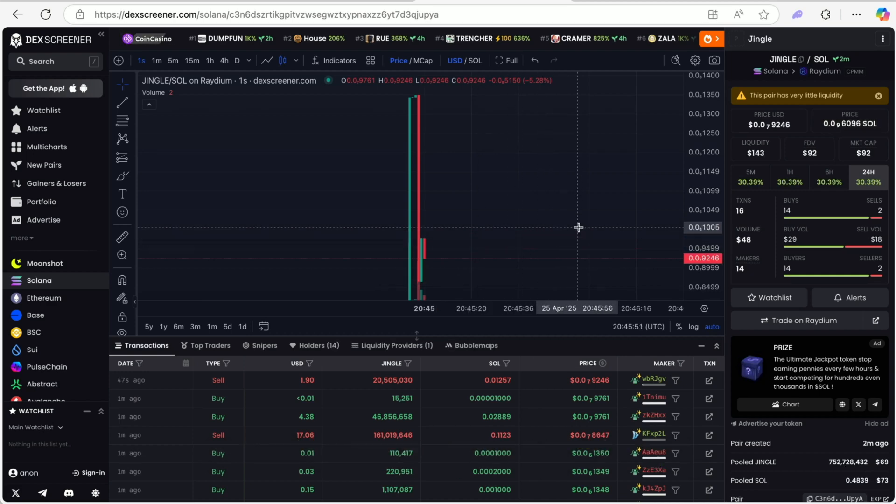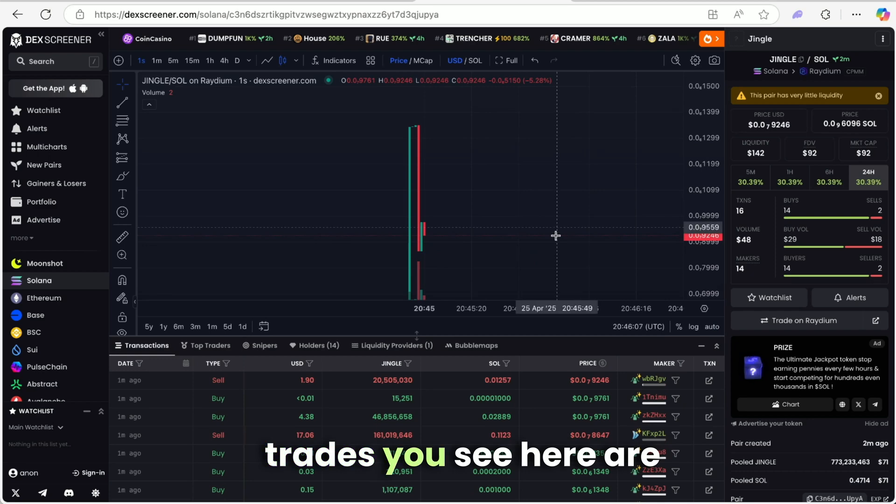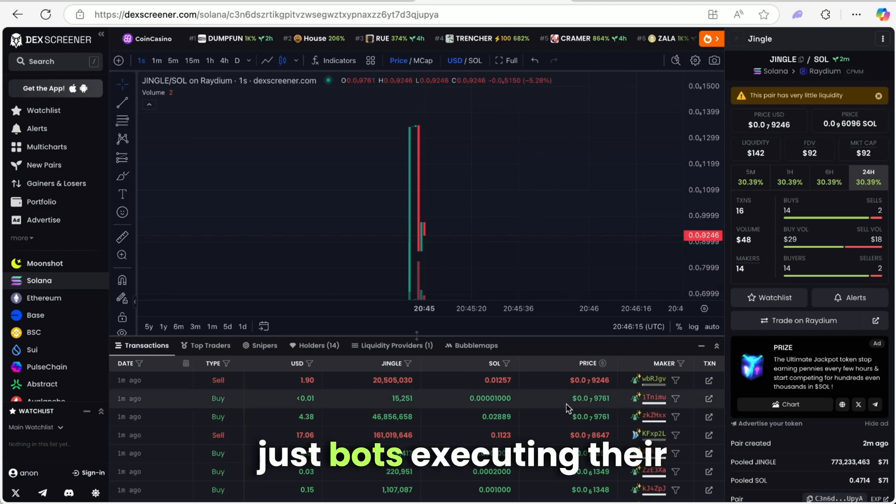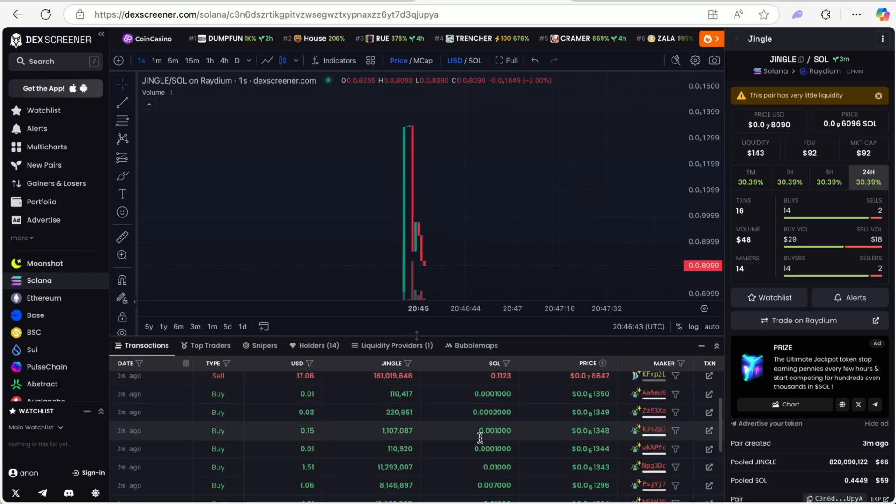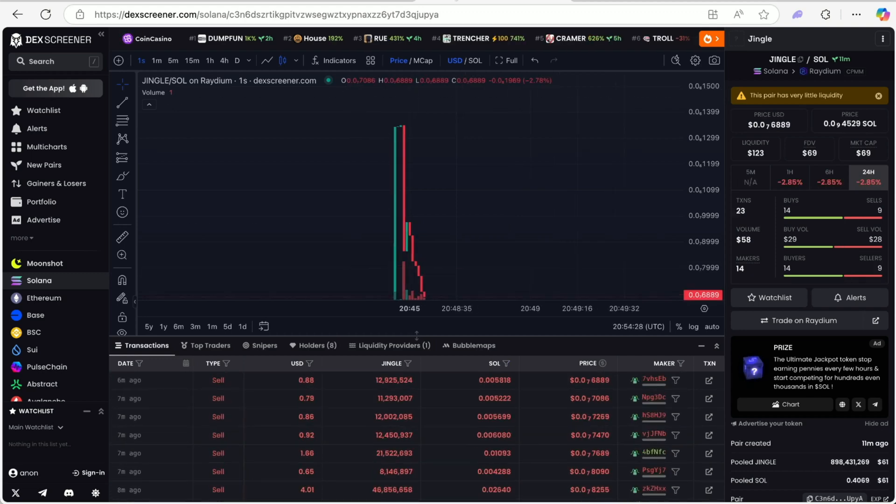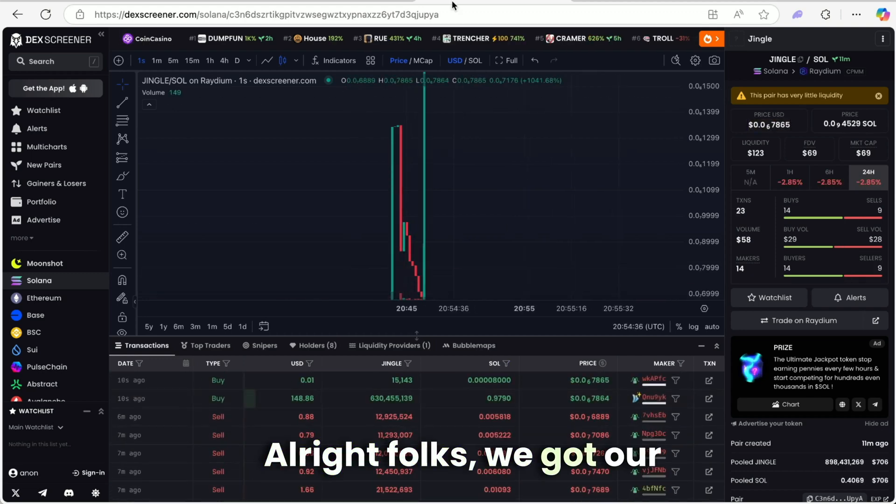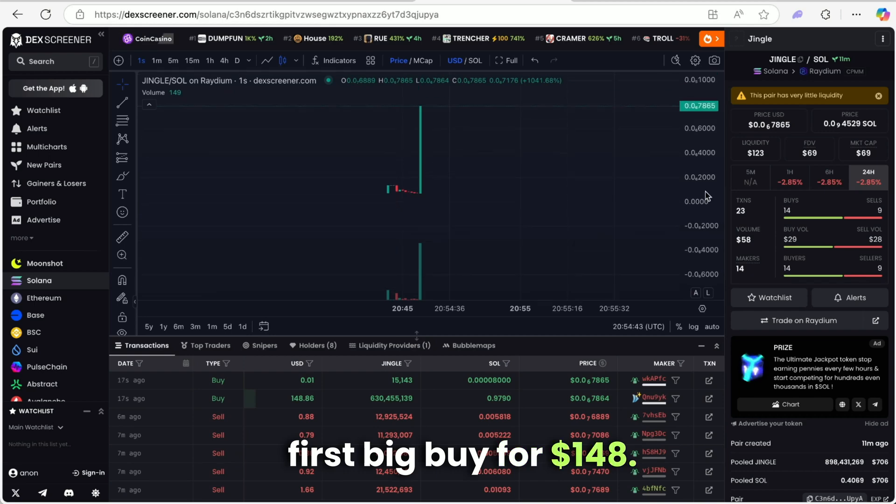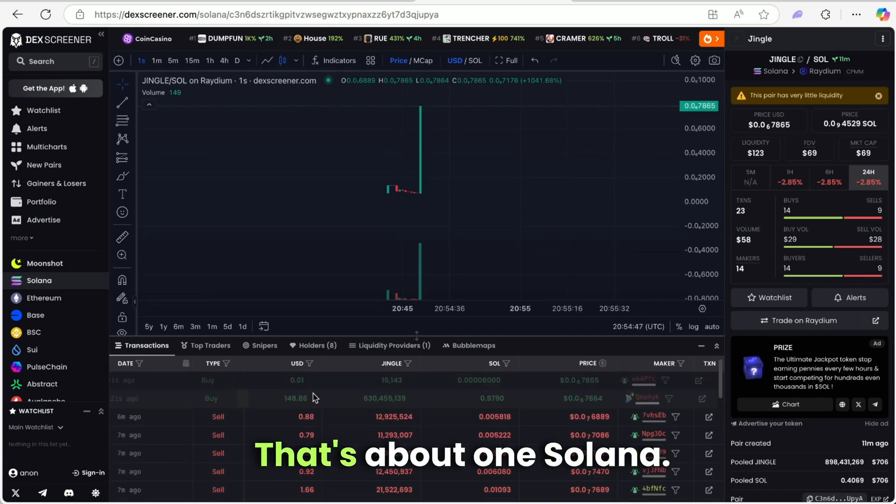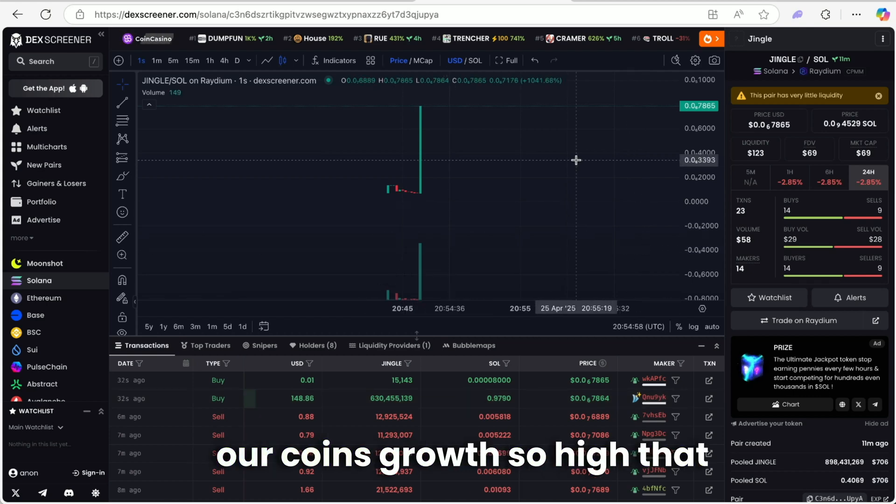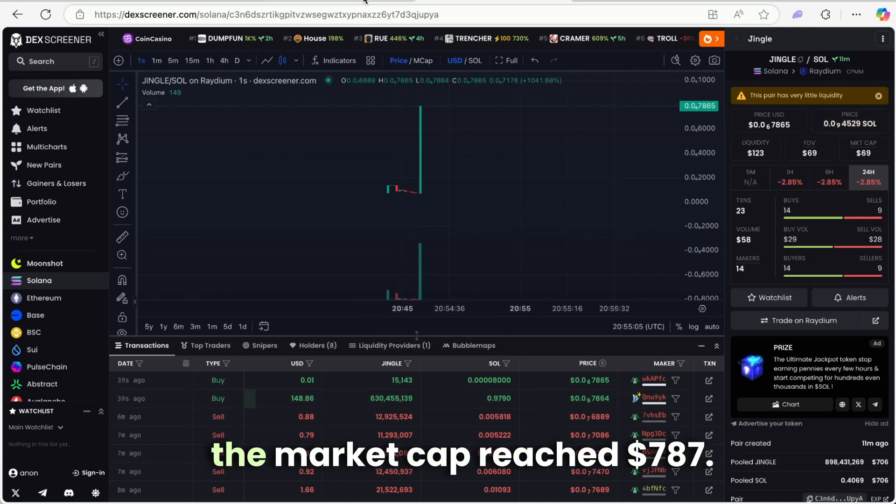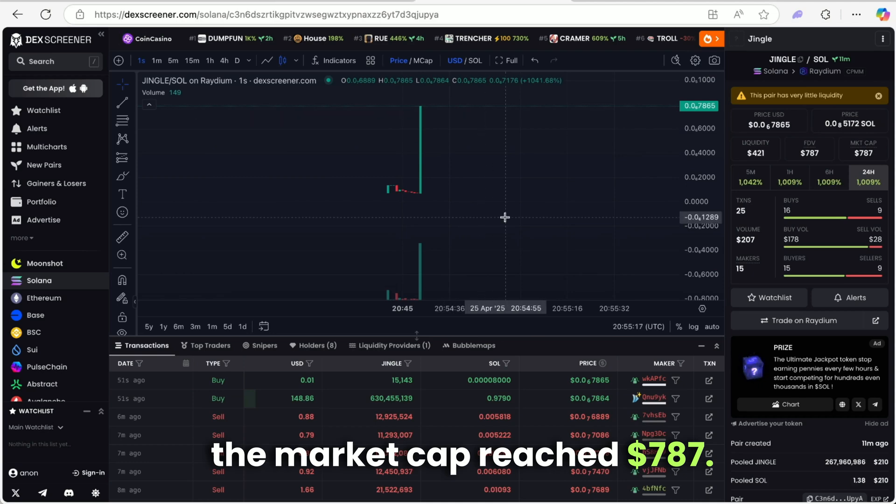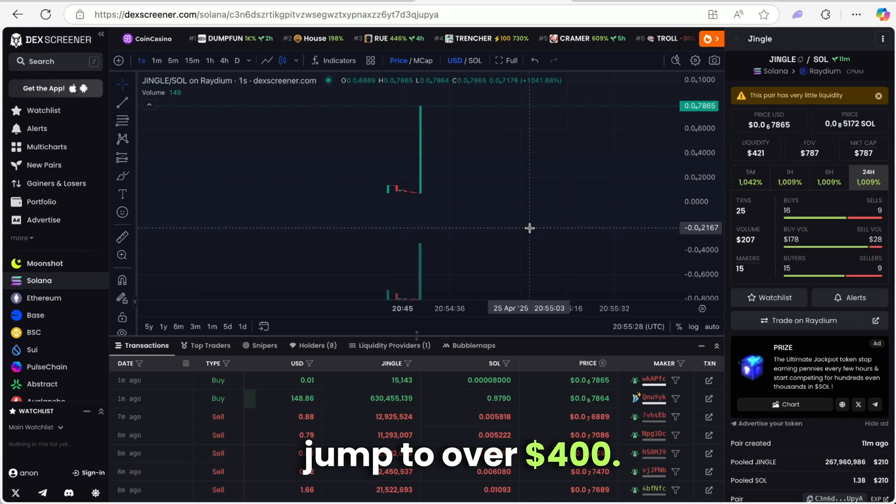Withdraw your profits when you're ready. Those lightning-fast initial trades you see here are just bots executing their program strategies. We got our first big buy for $148, that's about one Solana. This single-handedly pushed our coin's growth so high that the market cap reached $787. Liquidity also saw a huge jump to over $400.